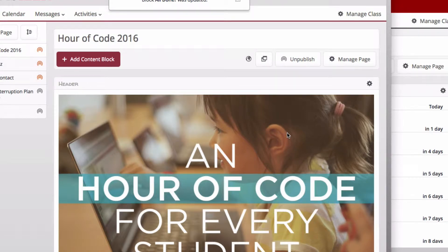Hey guys, this is Bob and I'm going to show you the Hour of Code page that was created for you guys for tomorrow.